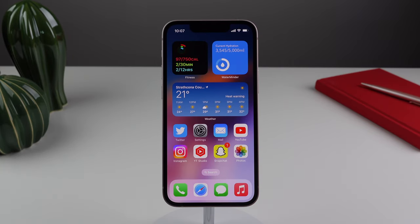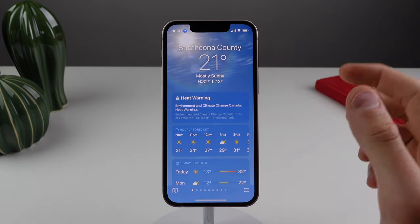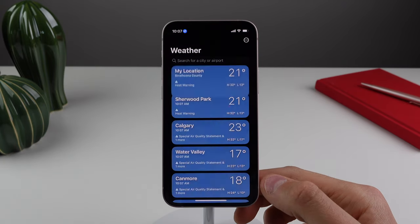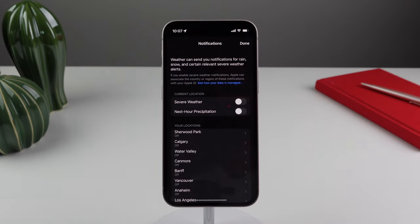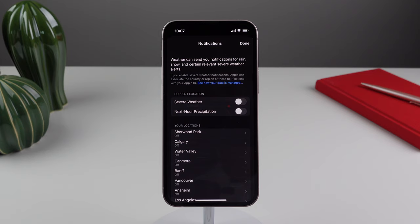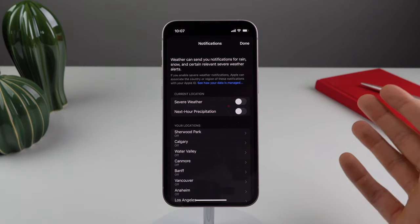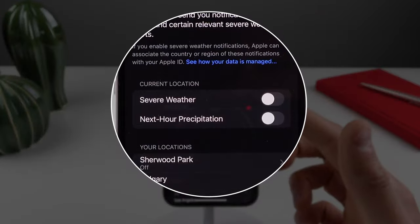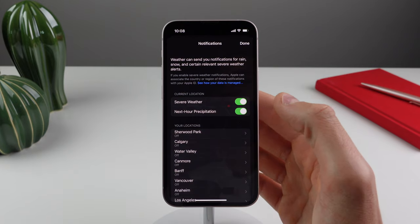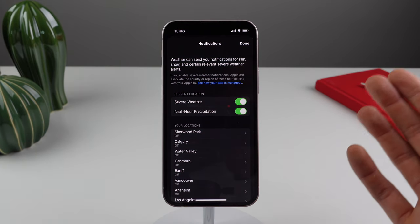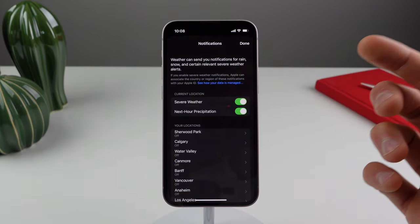Moving on to number nine, I really like this next one inside of weather. If you go to an overview of all your cities and then click on the menu button at the top right, you're able to click on notifications — and this is new in iOS 16. Apple recently purchased an application that was previously for Android called Dark Sky, which was known for having some of the best weather data available. Now that Apple owns this company, we're able to get severe weather alerts and also next-hour precipitation alerts. If you turn on these toggles, the weather app is going to alert you for any upcoming weather events.